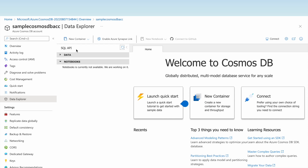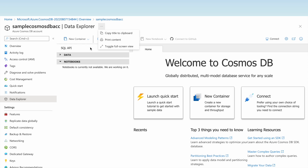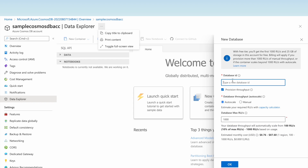We have created the Cosmos DB account using the SQL API and there are no databases yet. Let us create a new database. Click on 'New Database' and put the name 'sample-database'. We have selected provisioned throughput, which means we need to provide the number of request units capacity.